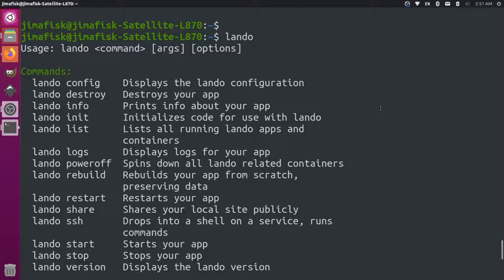And now you should be up and running with Lando. You can start individual projects. And we'll dive into that more on this channel. So if you're interested in this type of content, subscribe to our channel. And hopefully we'll get some more videos out to you very soon. Thanks.